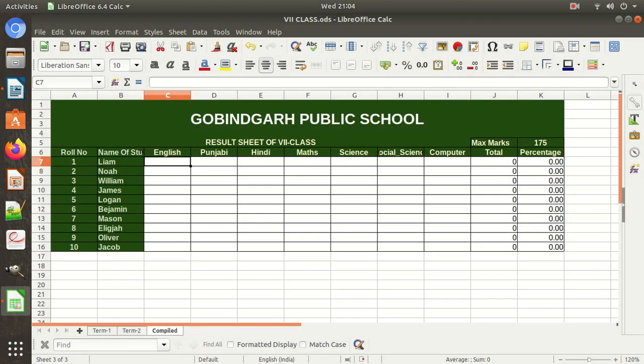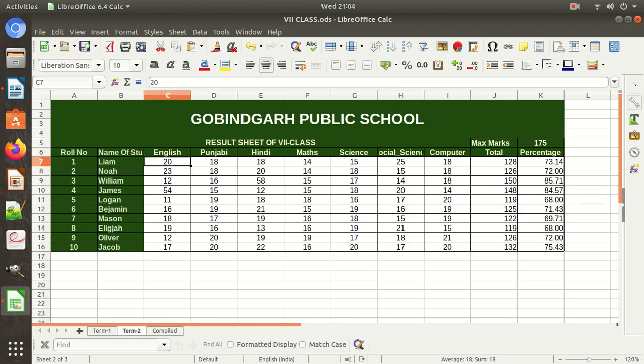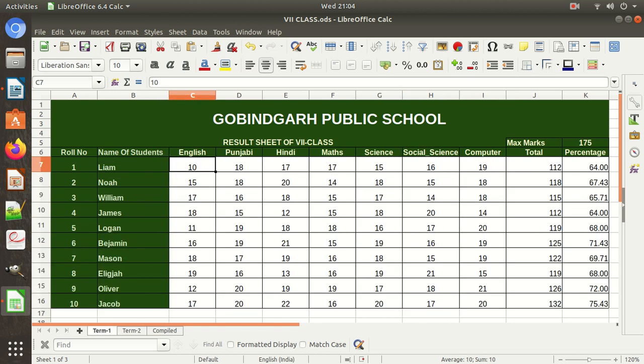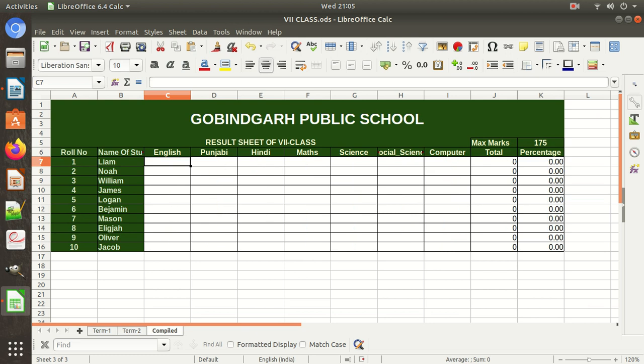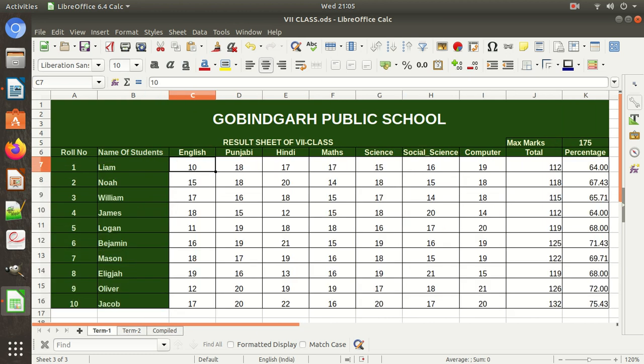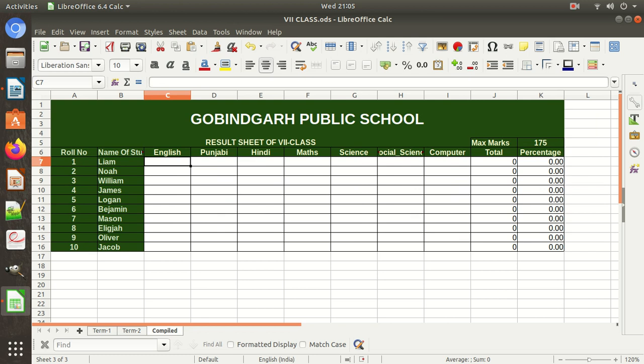Suppose I want to pick data from here — roll number 1 has 10 in Term 1 and 20 in Term 2, and the total should be 30. I don't want to do this manually. I want to pick 10 from Term 1, 20 from Term 2, and have the sum of both terms appear automatically.